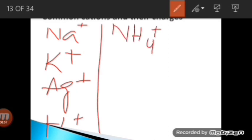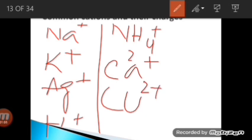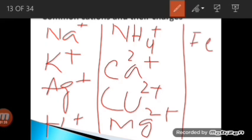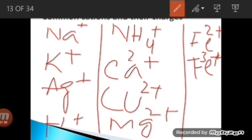Some common cations and their charges include: sodium (Na⁺), potassium (K⁺), silver (Ag⁺), hydrogen (H⁺), ammonium (NH₄⁺), calcium (Ca²⁺), copper (Cu²⁺ or Cu⁺), magnesium (Mg²⁺), iron (Fe²⁺ or Fe³⁺ — a transition element with variable oxidation state), aluminium (Al³⁺), and chromium. Calcium loses two electrons because it is in Group 2; iron and copper have variable oxidation states as transition elements.